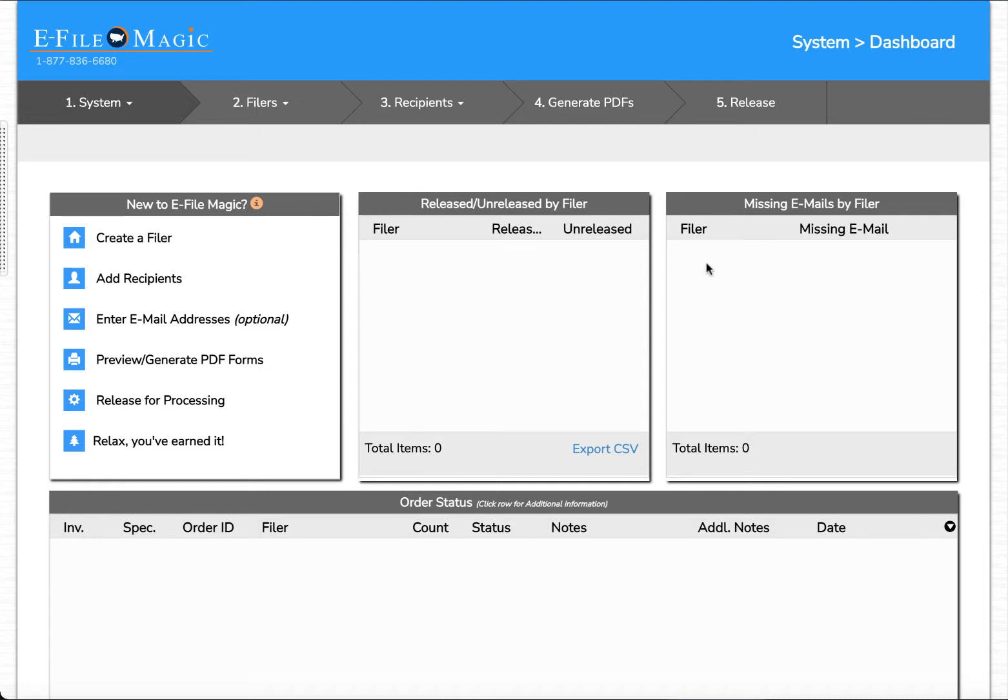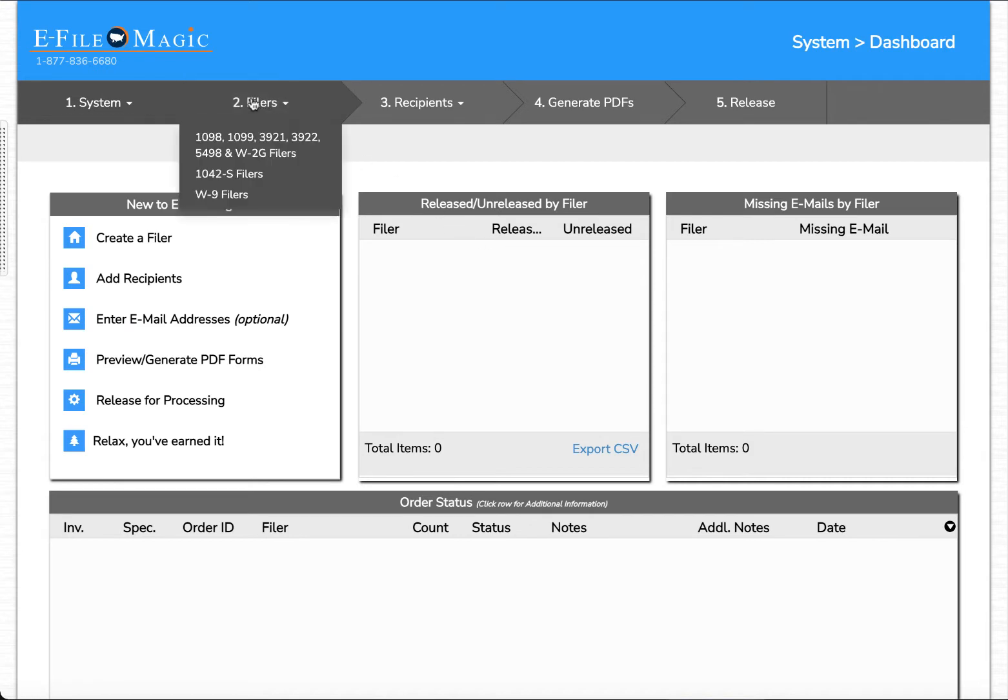Once logged in we're going to be presented with a dashboard screen. Let's navigate to filers and down to 1098, 1099, 3921, 3922, 5498, and W2G filers.